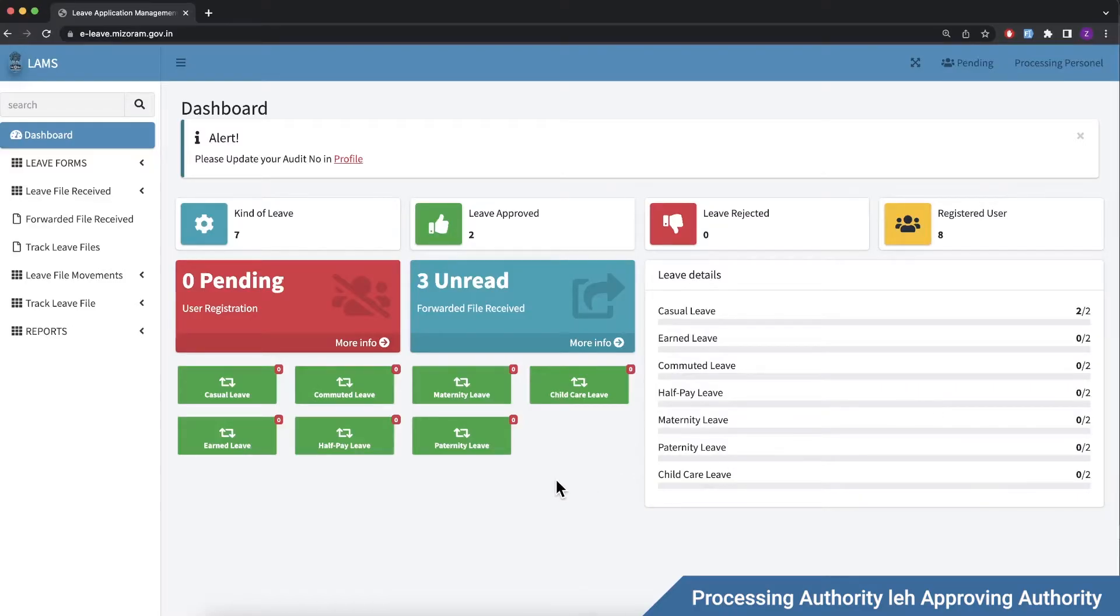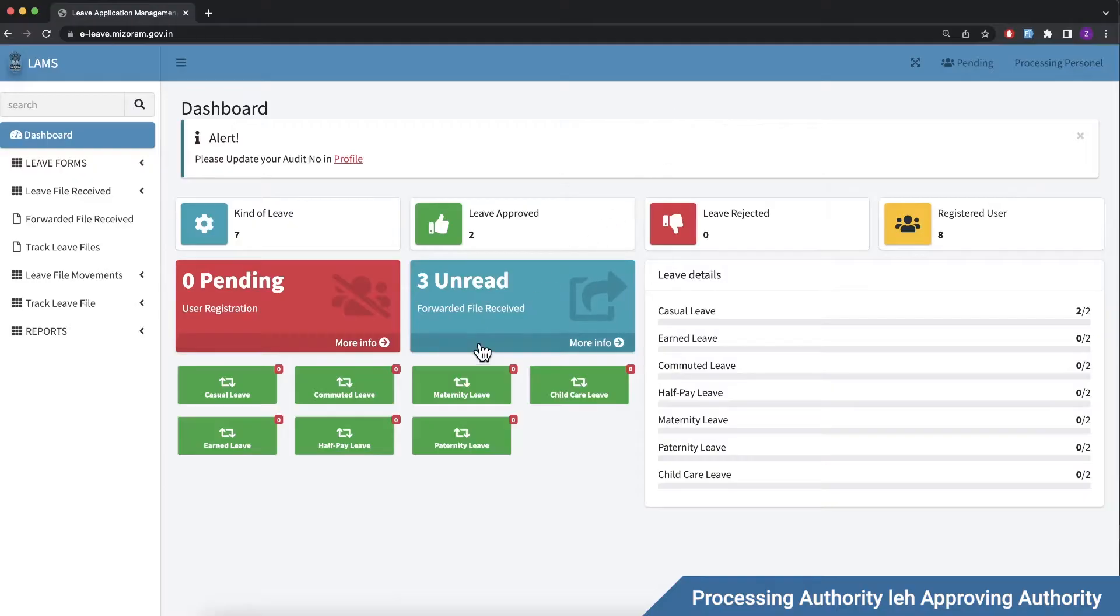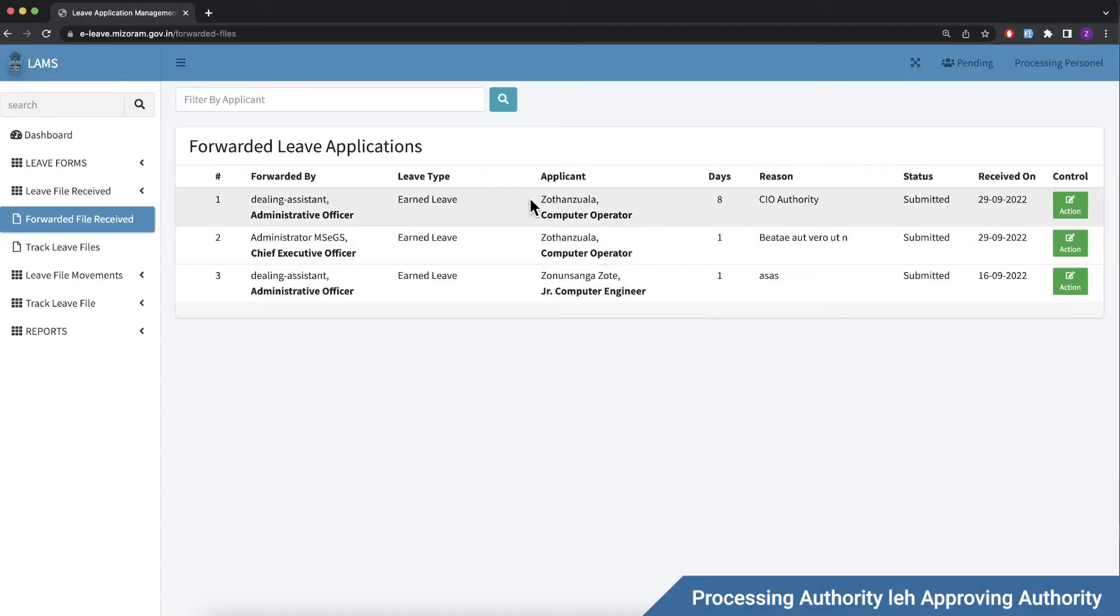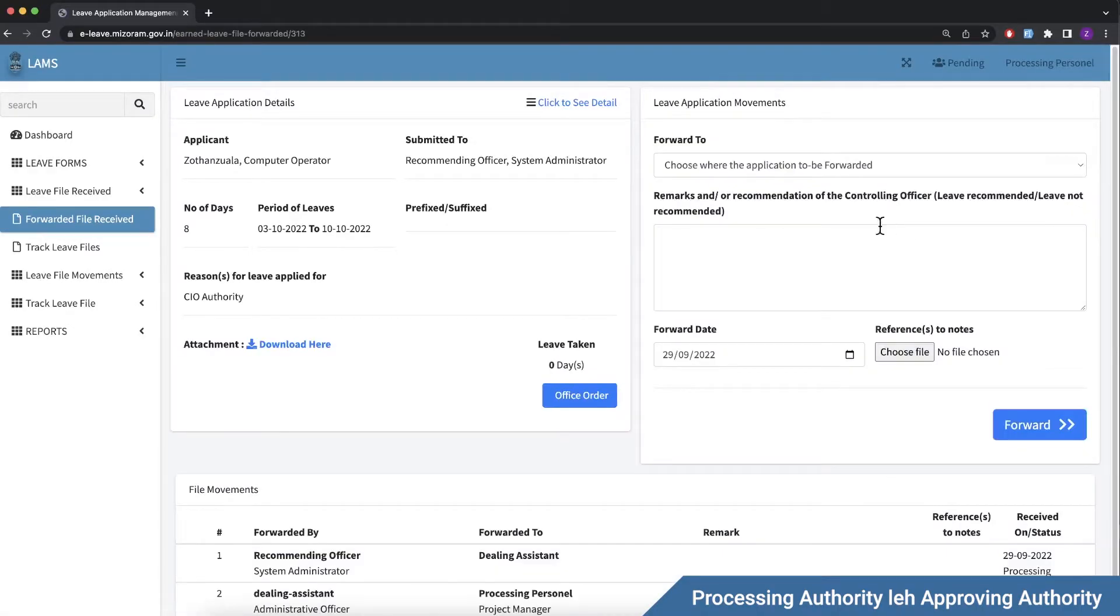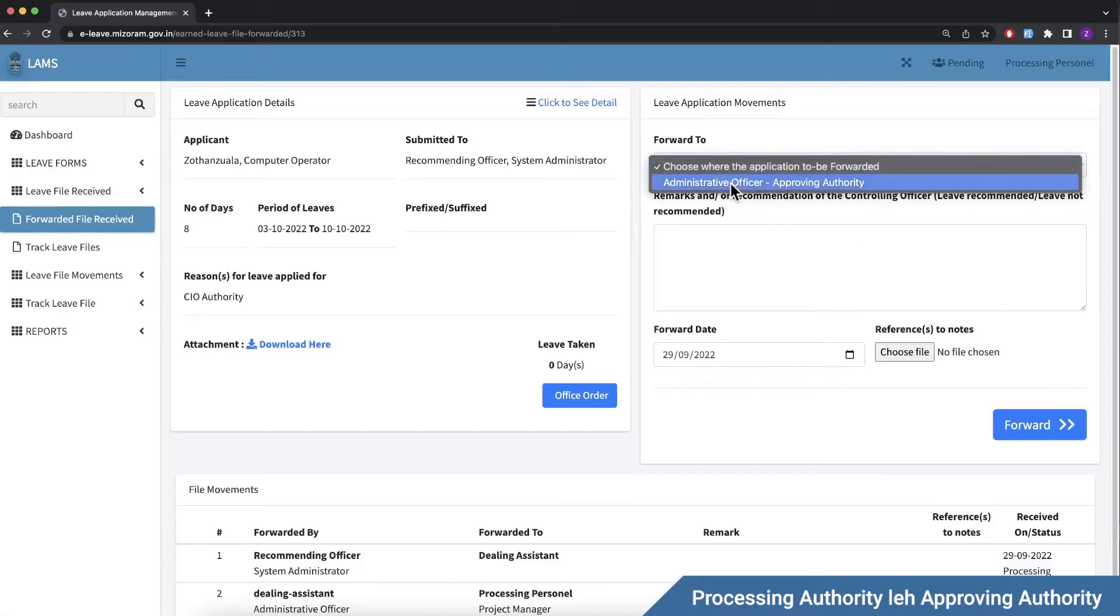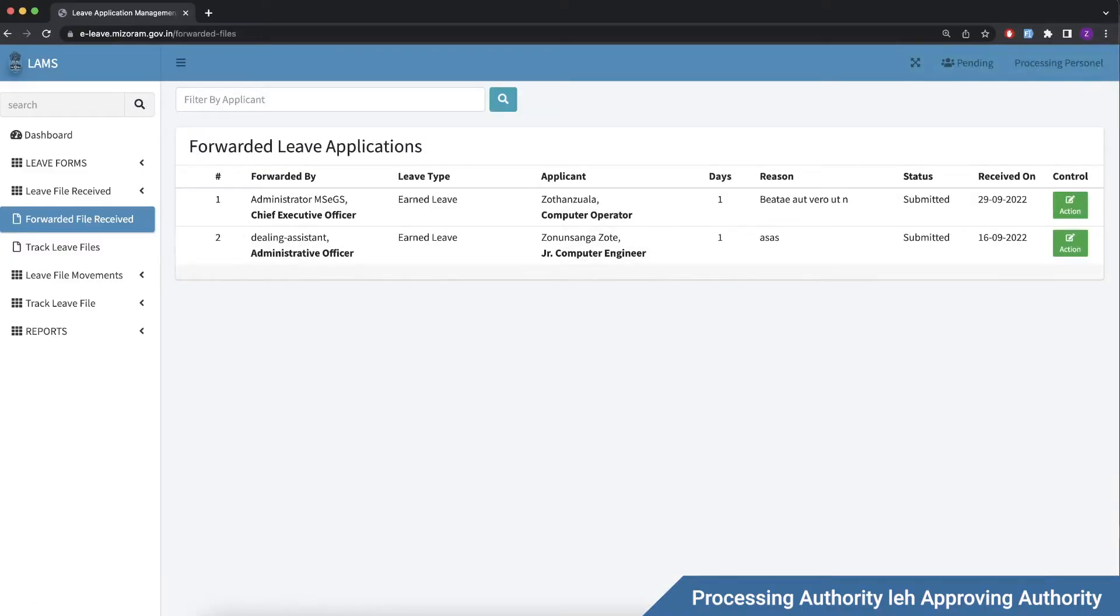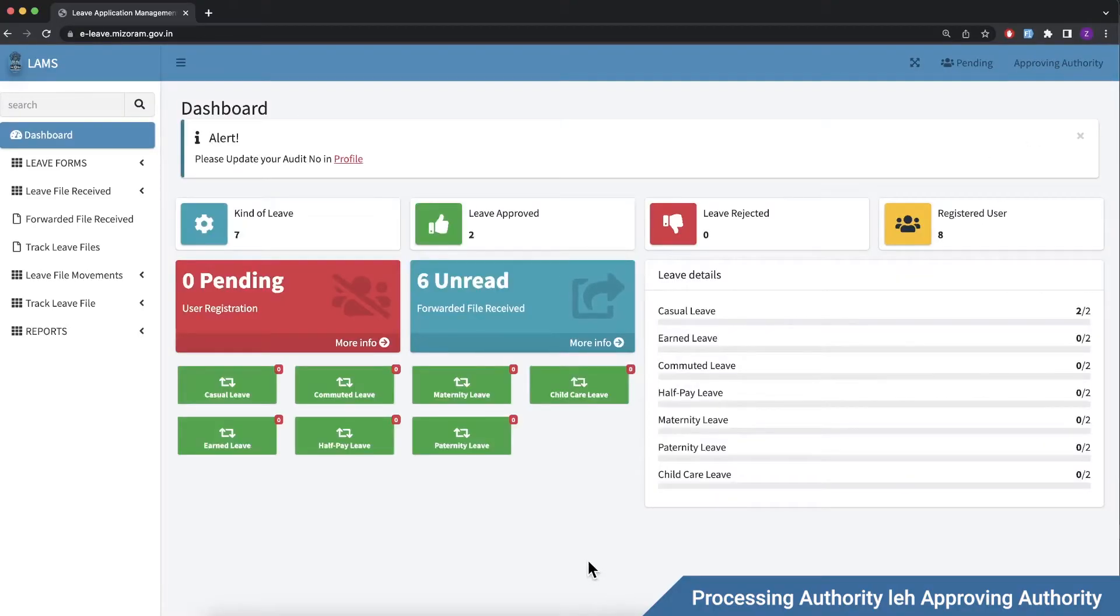Processing authority account load. Dashboard, leave requests. SMS contact number notification. 300 forwarded file received. Last second step. Approving authority. Consider leave. Forward to approving authority, remarks.